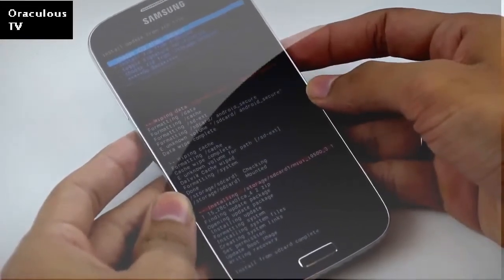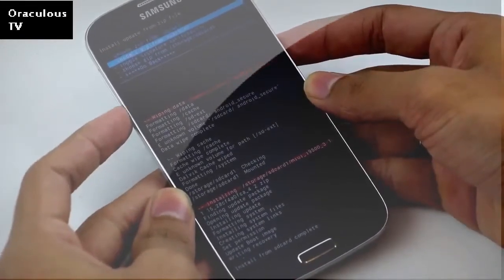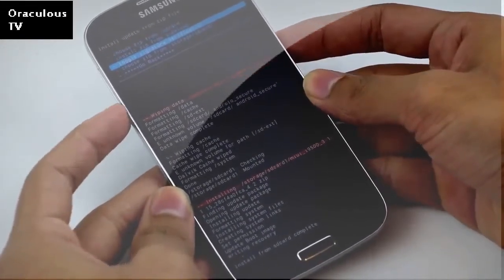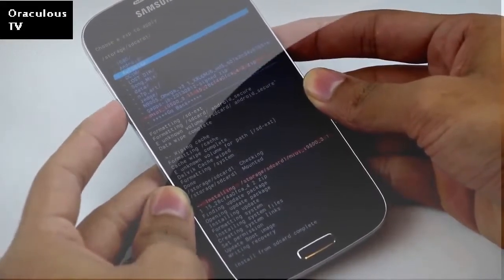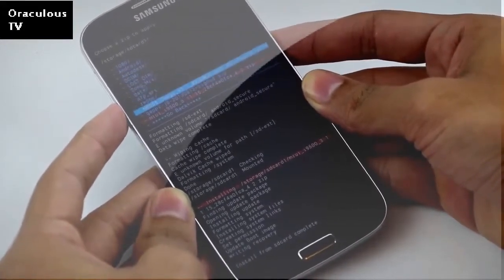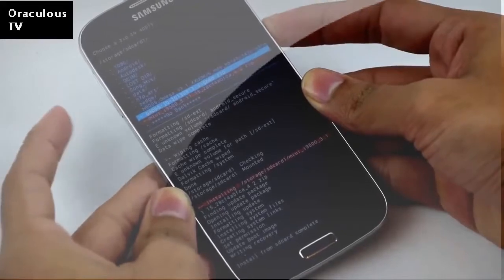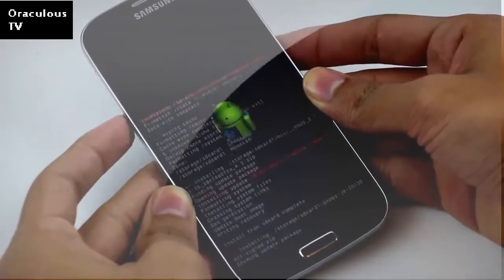Once the installation is complete, go back to the same folder and this time you need to install the Google Apps package. Hit yes to install and wait for it to complete.